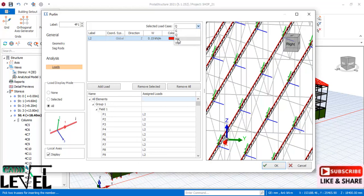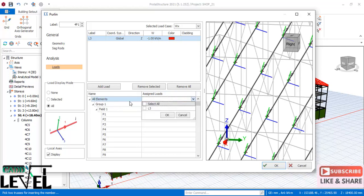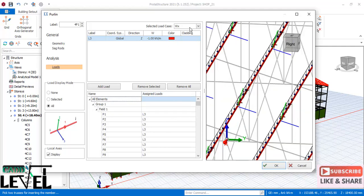For wind load in the X direction, select the wind X option. Check the universal coordinate system: Z points upward, so wind load does not come from the Z direction as that is the gravitational direction. Wind comes from the X or Y directions. Select X, click Add Load, enter minus 1, assign to all elements, and click OK. You can now see the direction of the wind load applied.